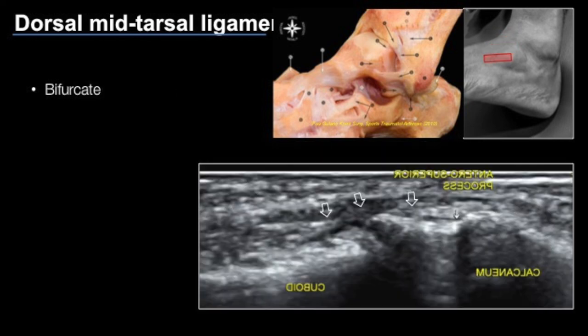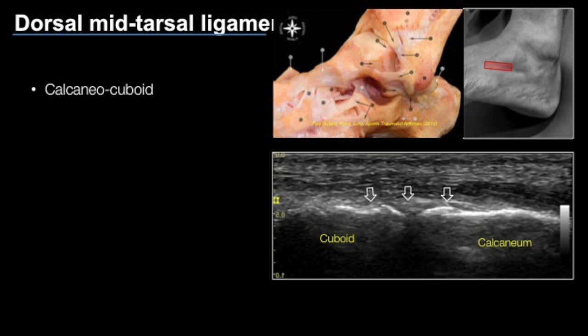For the bifurcate ligament, we identify the anterior superior process of the calcaneum and the ligament appears as an echogenic cord-like structure. The calcaneo-cuboid ligament has a similar appearance and is assessed by connecting the cuboid and the calcaneum.